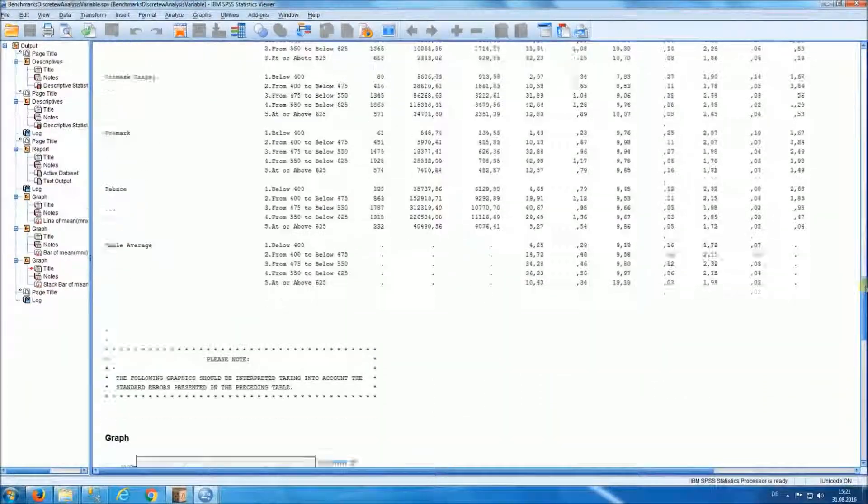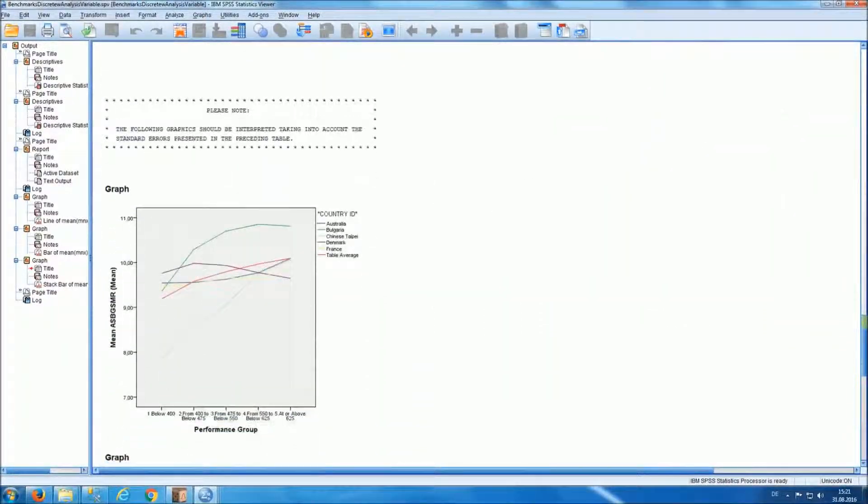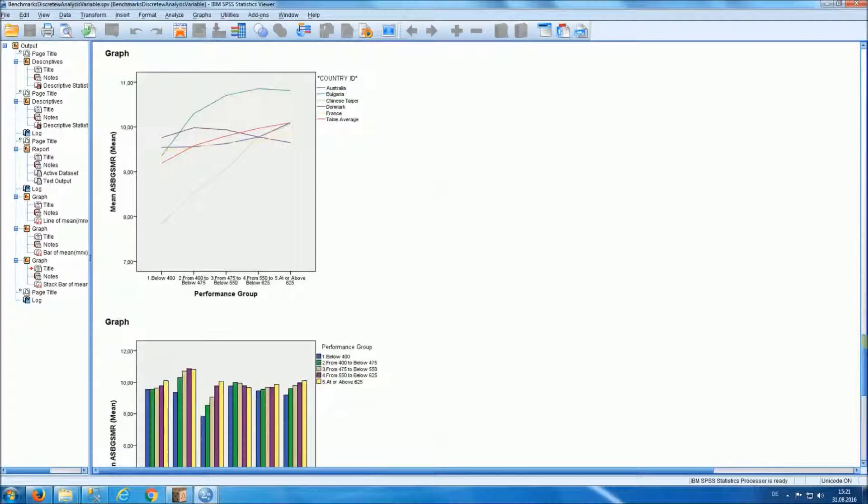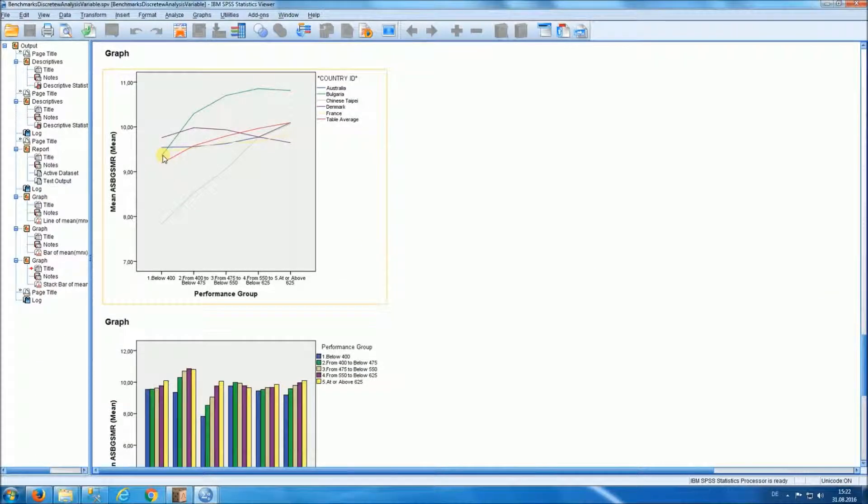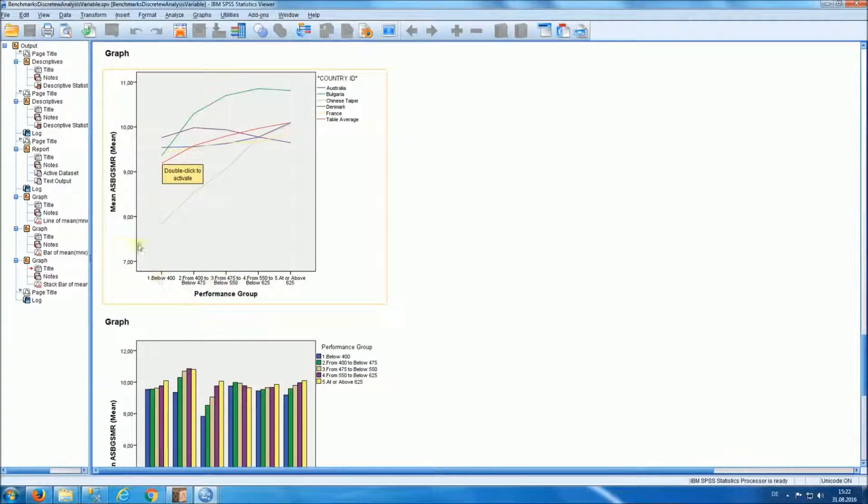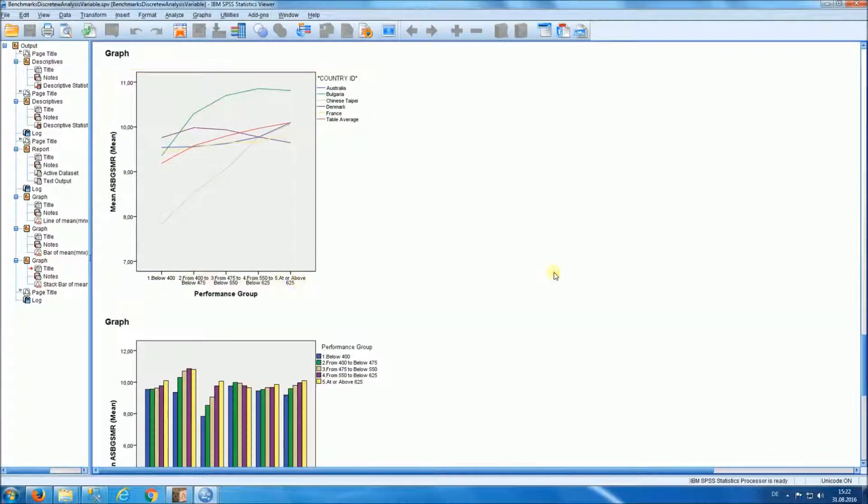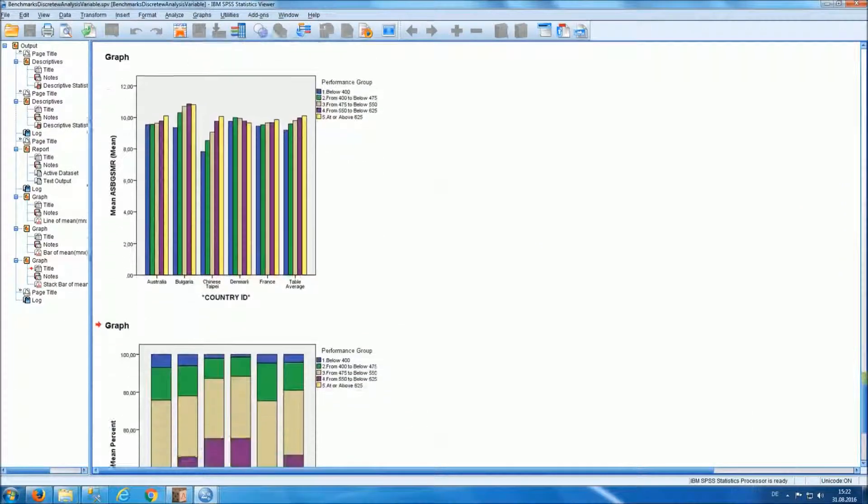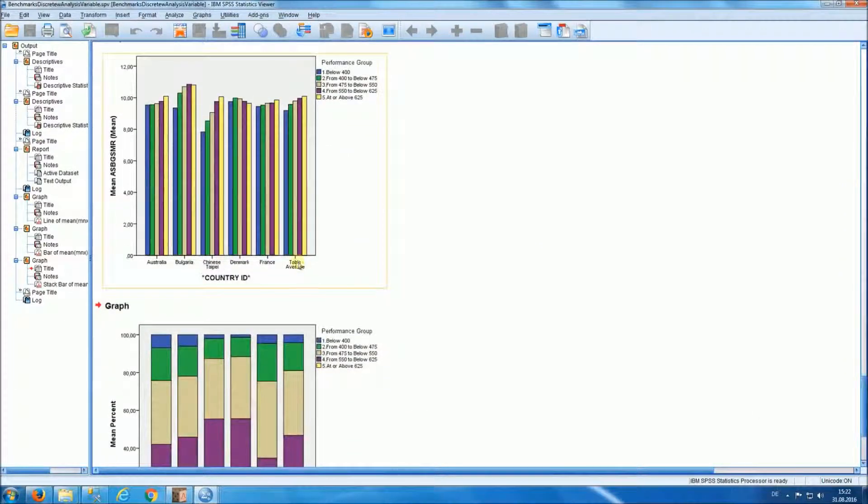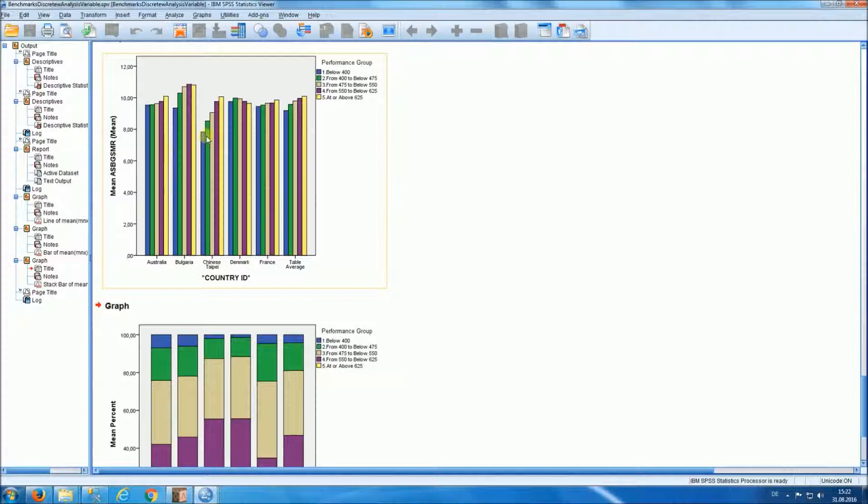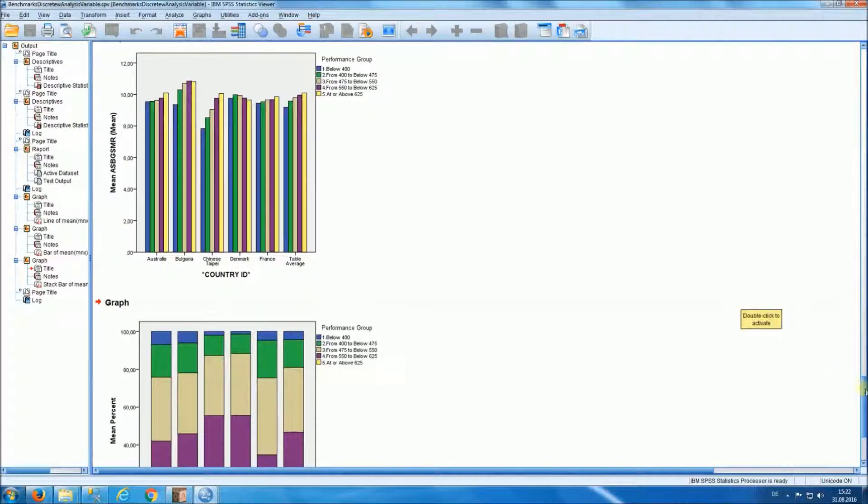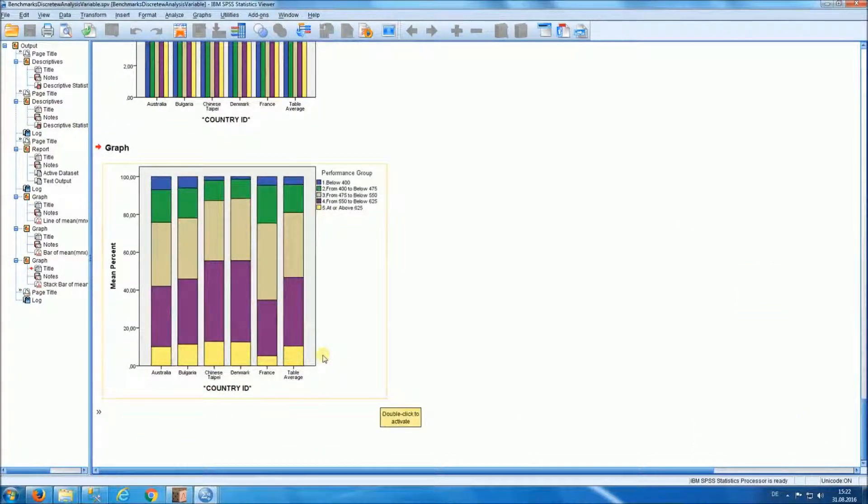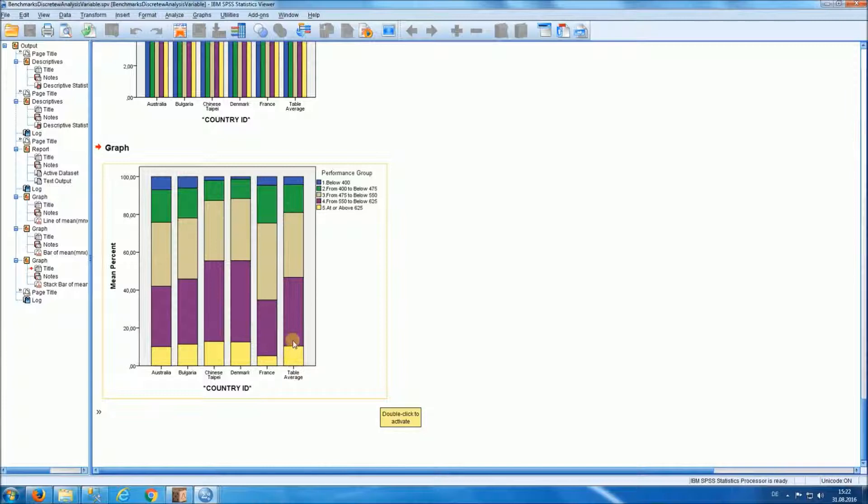This table will be followed by two graphics, one that displays in a line graph the average motivation to read by performance group, and the next one displaying the same information in a bar chart. And the last graph will have a cumulative bar chart where you have the percent of people by country at each one of the achievement levels.